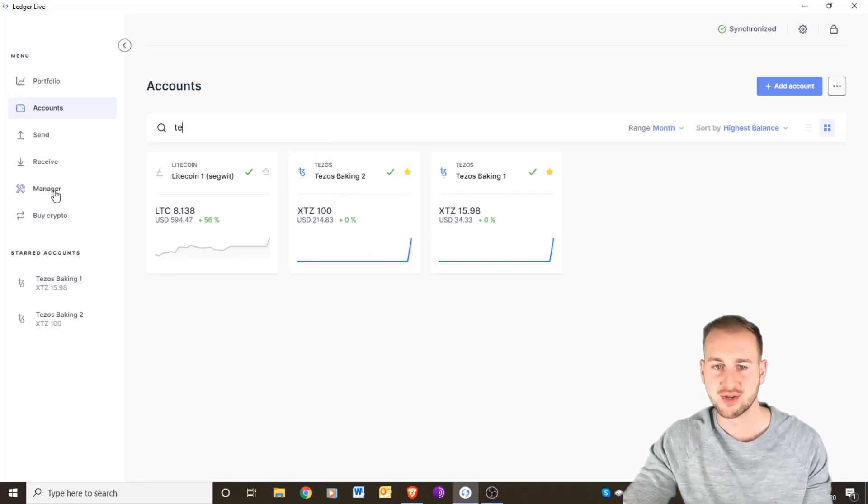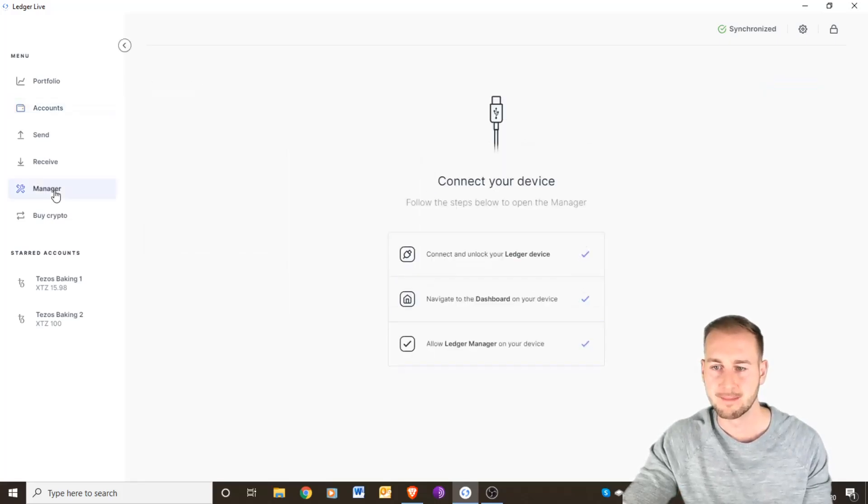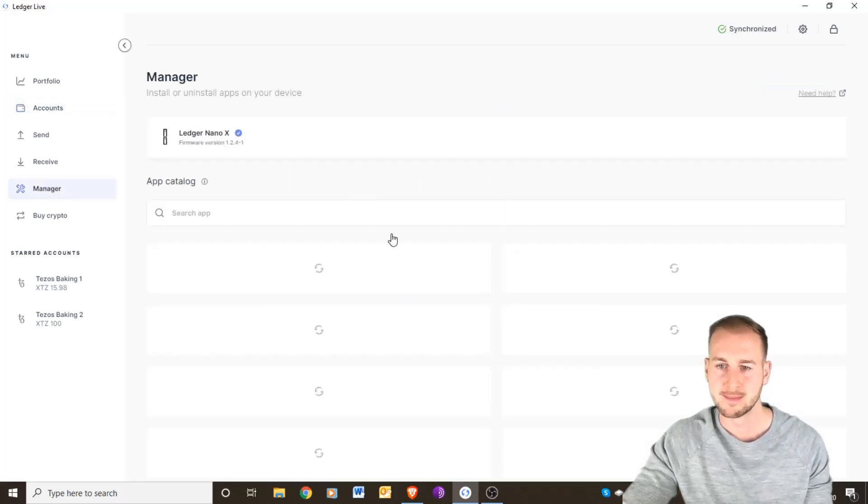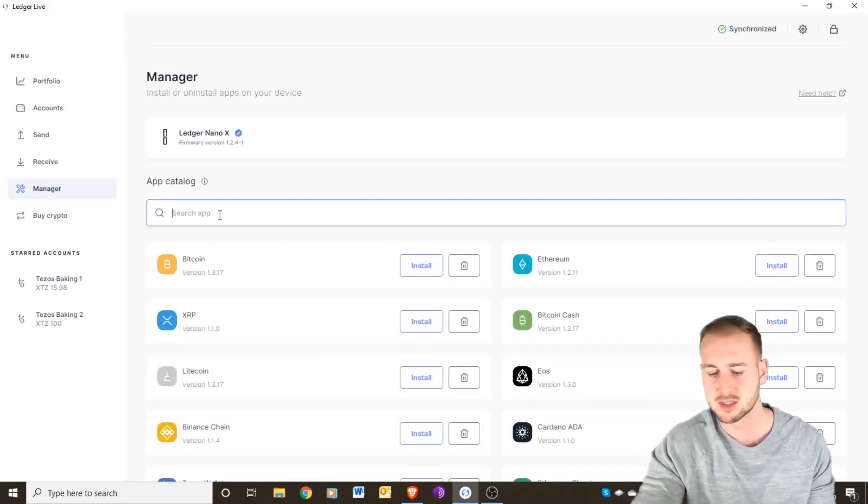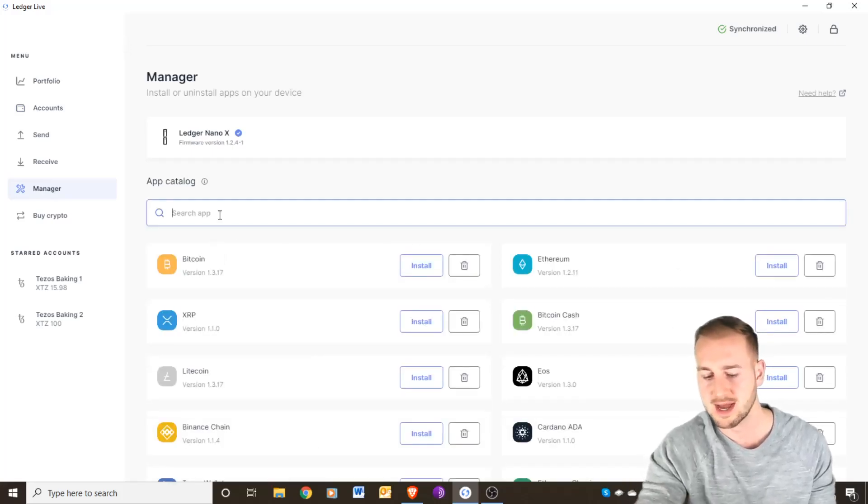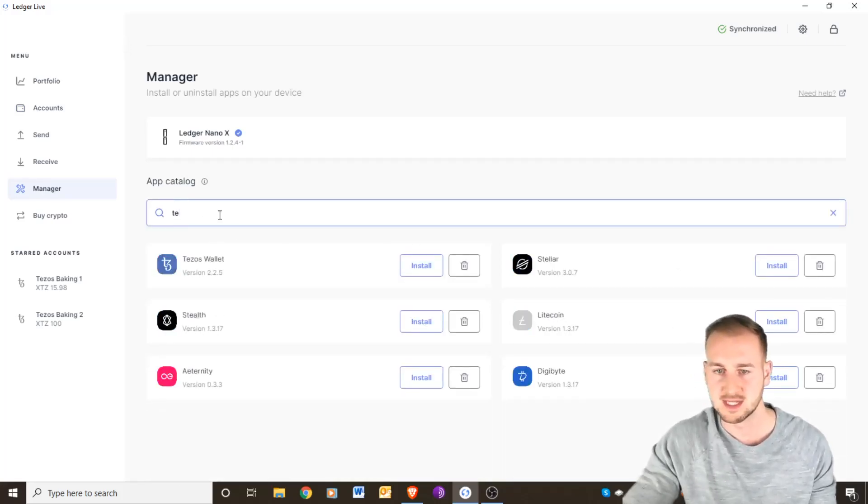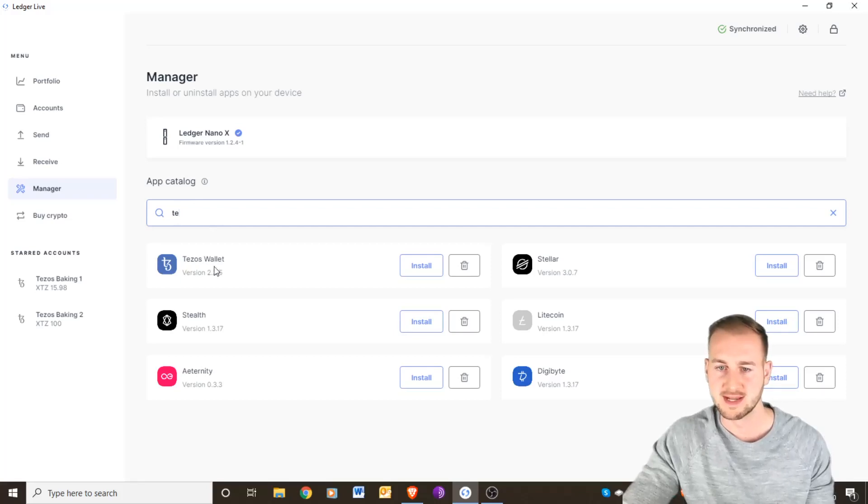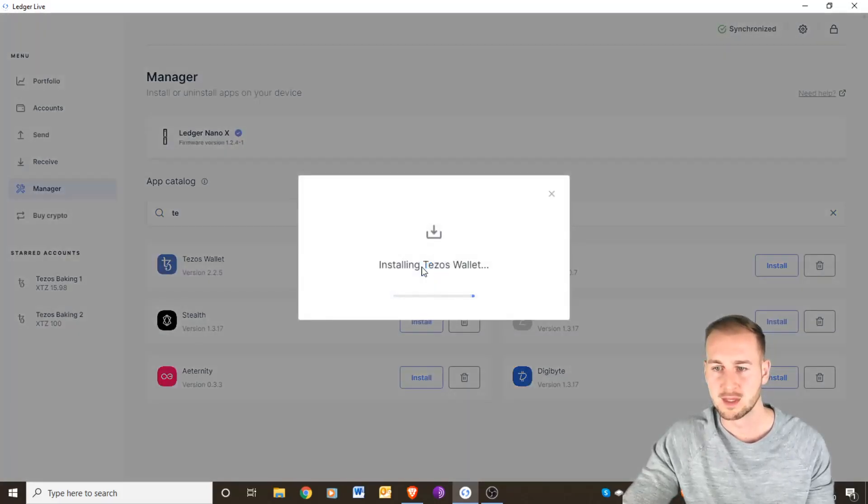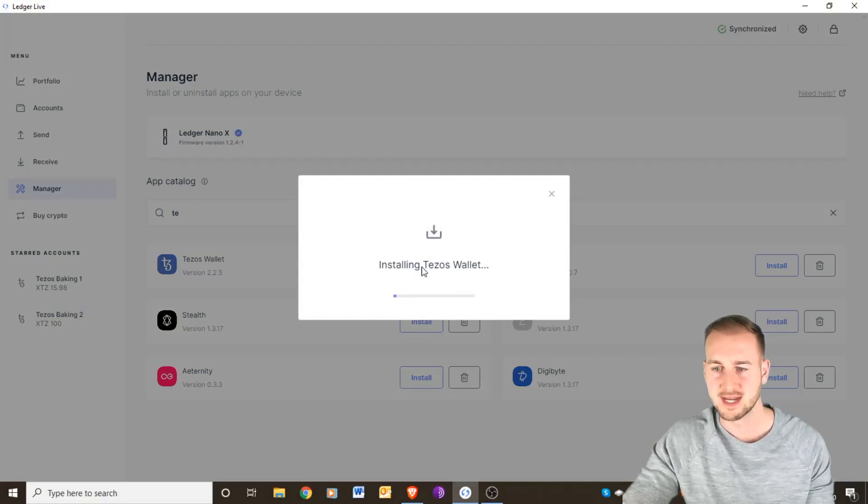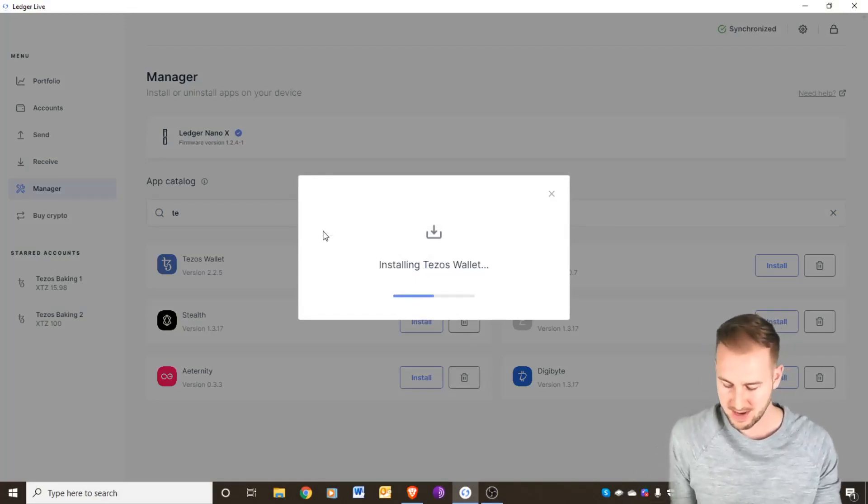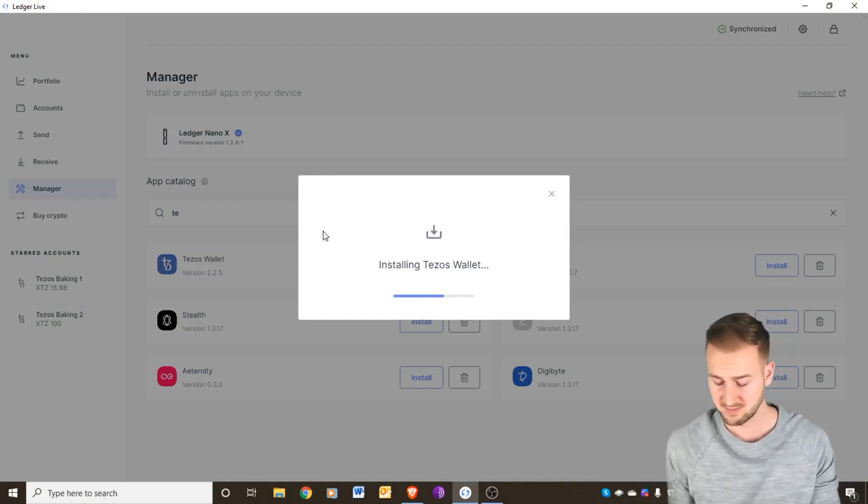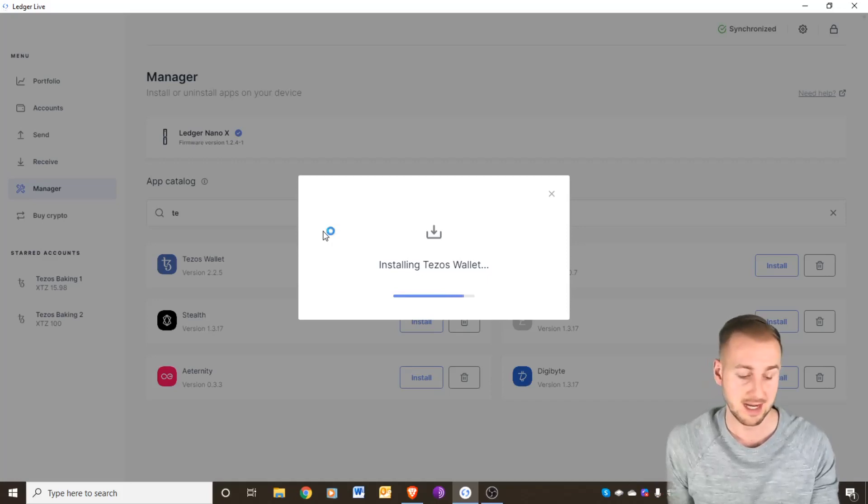To get Tezos onto your Ledger device, go to Manager, unlock your device, mine's just unlocked there. Search in the app for T-E and then Tezos will come up. Click install and it'll take probably 10-20 seconds maybe to install onto your device.